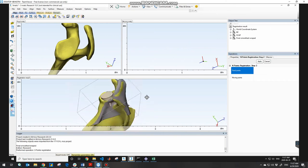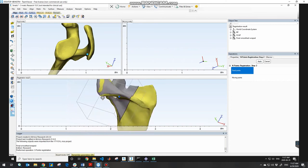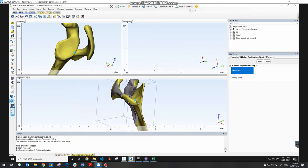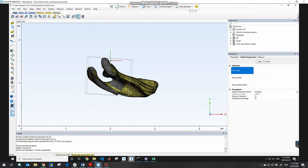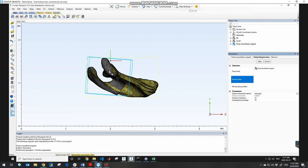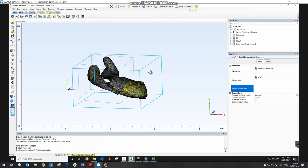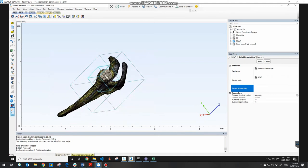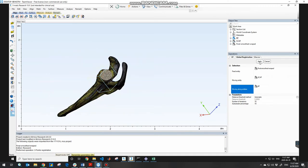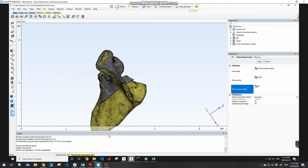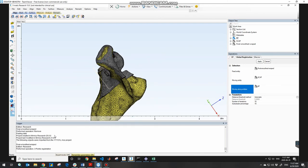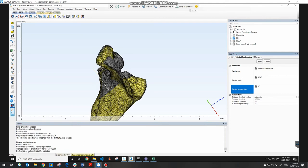First choose points on the fixed entity, then the corresponding points on the moving part, then click Apply. As you can see, the alignment is not completely accurate yet. If you want, you can redo endpoint registration, but I would suggest going to Global Registration. Again, choose the fixed entity, set the moving entity to the scapula, set moving-along entities to the other components (base plate), and hit Apply. In the bottom logger window, you will see an average distance error after 10 iterations.